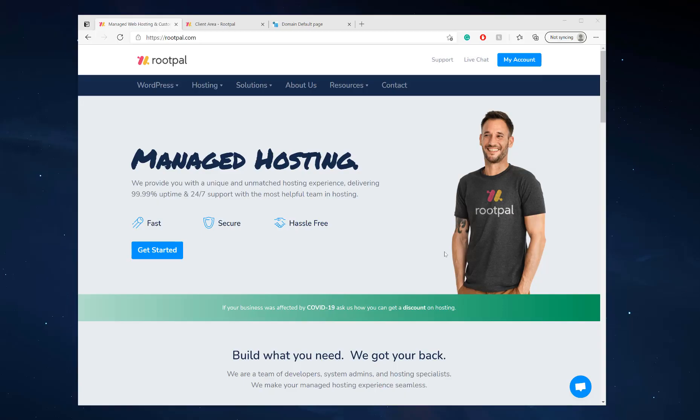Hi, in this video I'm going to be showing you how to install your SSL certificate with Let's Encrypt in Plesk using RootPal.